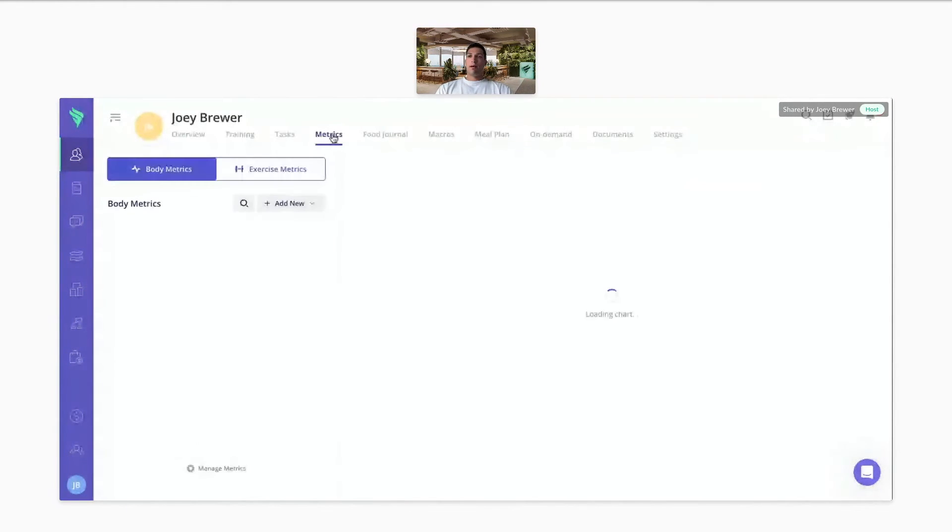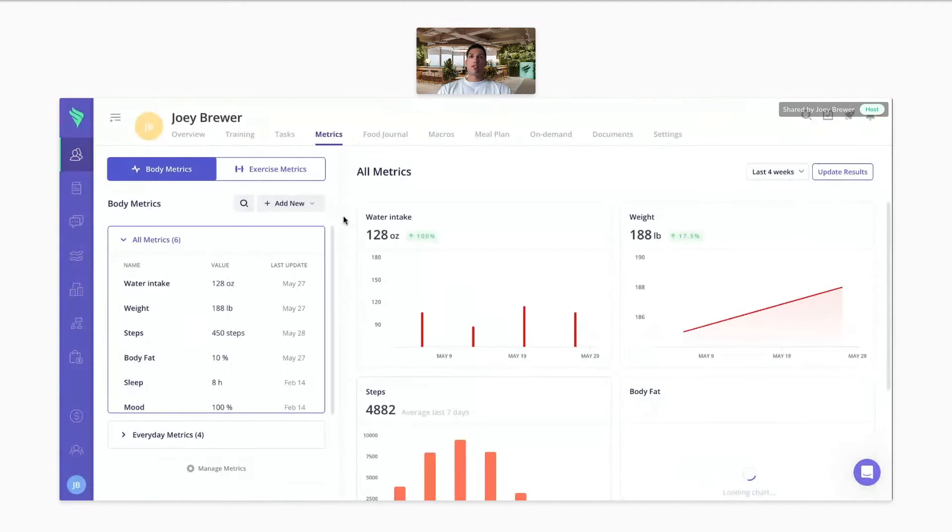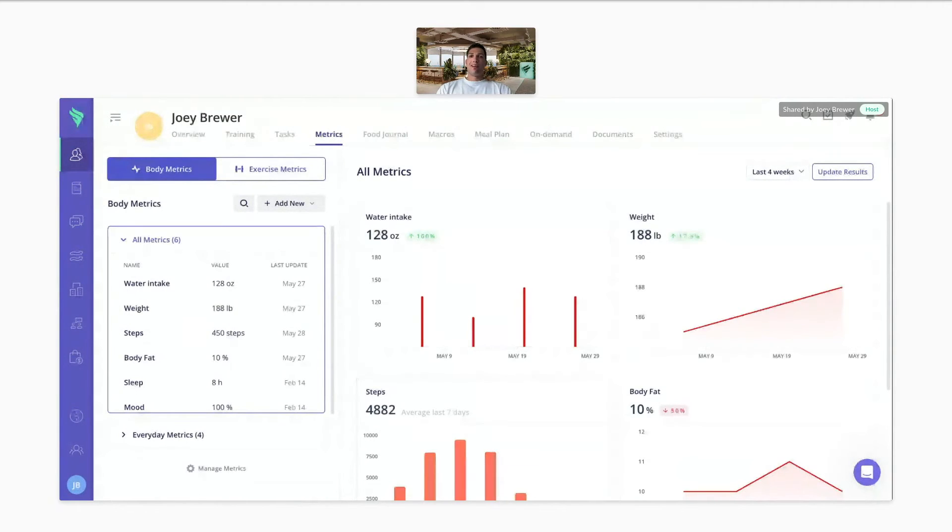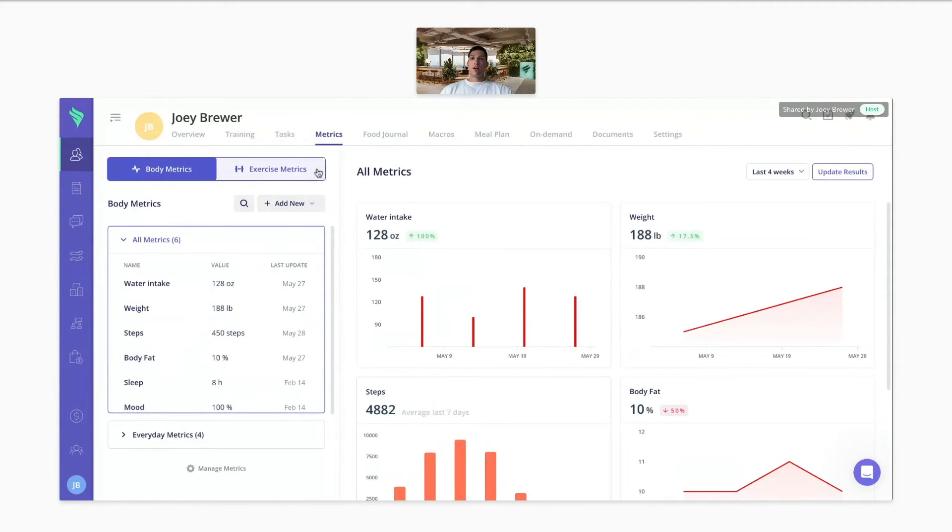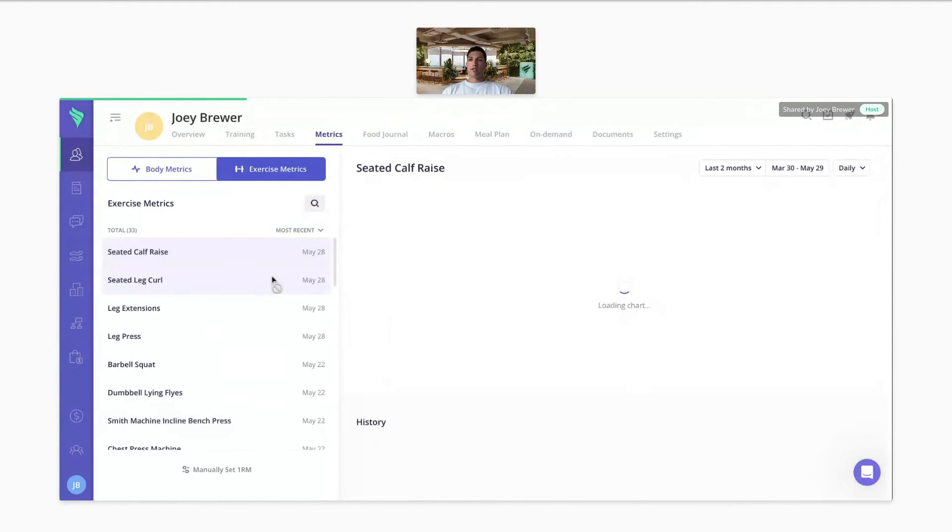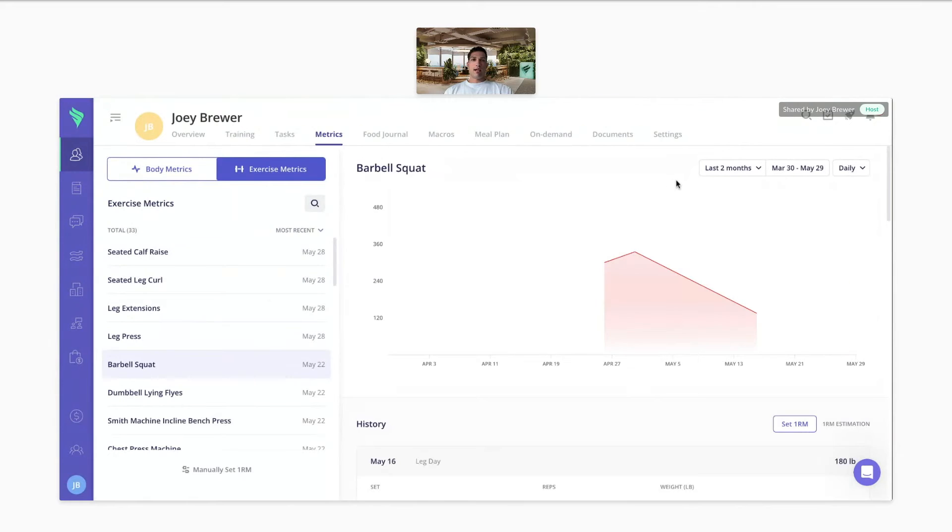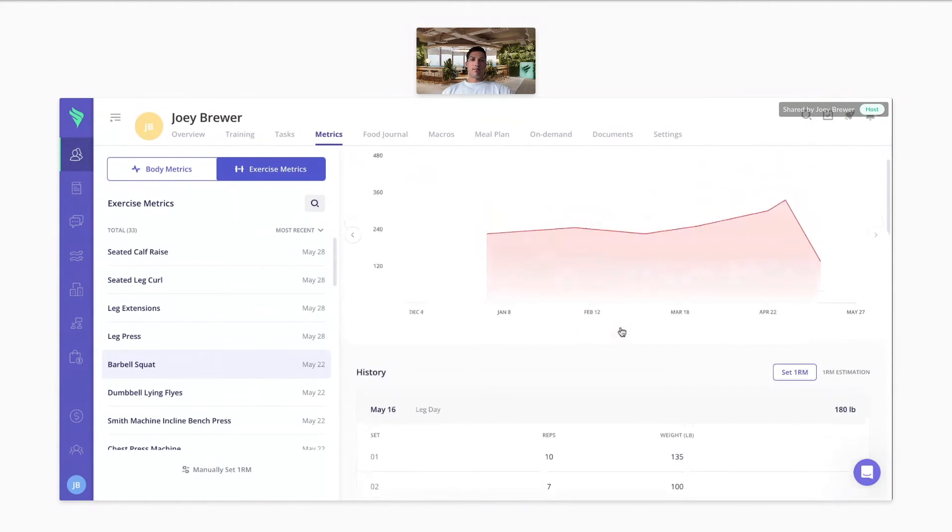With the metrics, for the body metrics, we do have integrations with Apple Health, Google Fit, Fitbit, and Garmin. So the clients can connect those apps, keep track of their steps, their weight, and their body fat. For the exercise metrics, every time your client completes a workout, it will save. So you can go back in time and track the client's progress throughout the program.